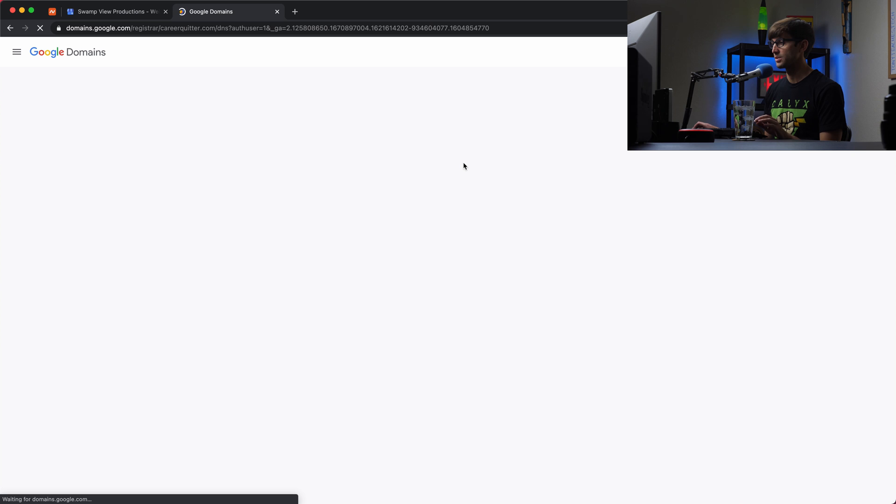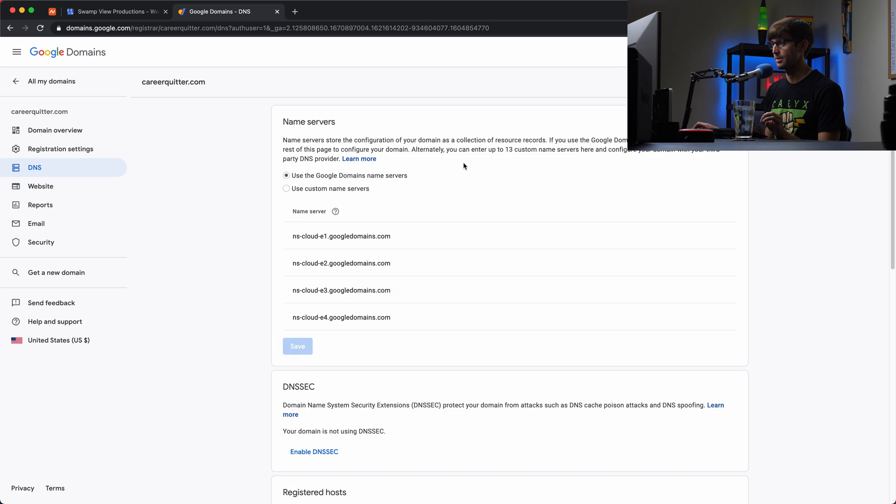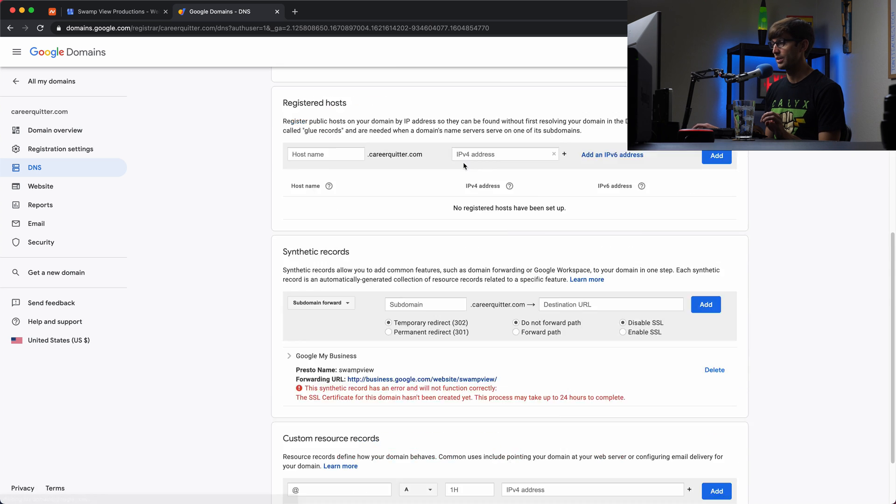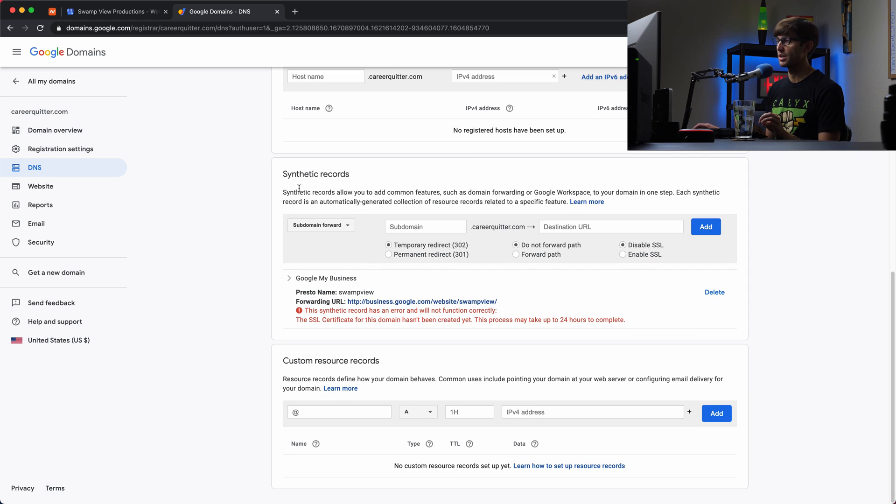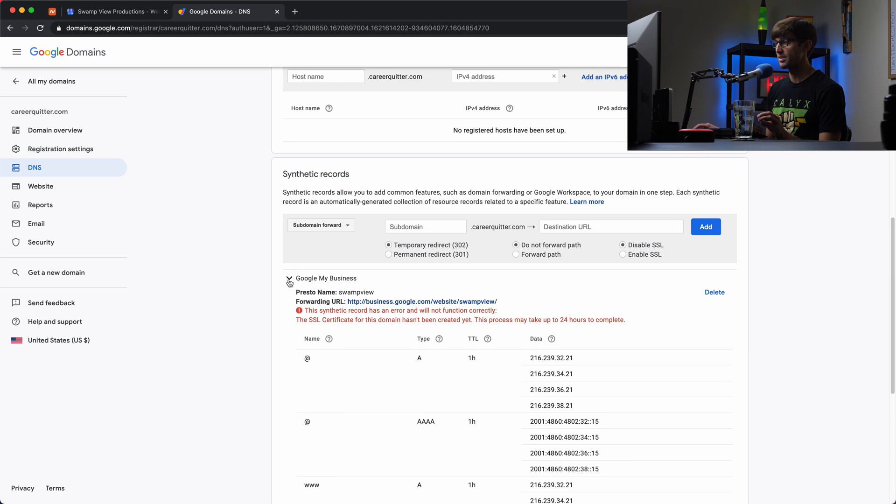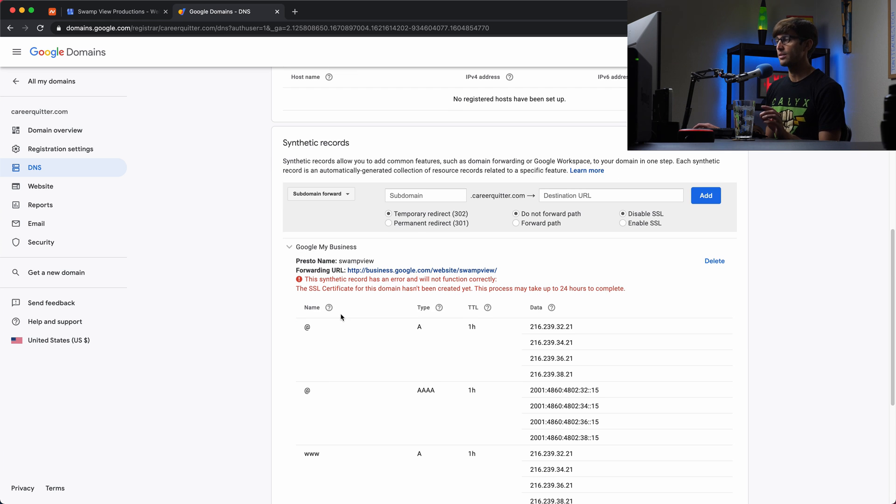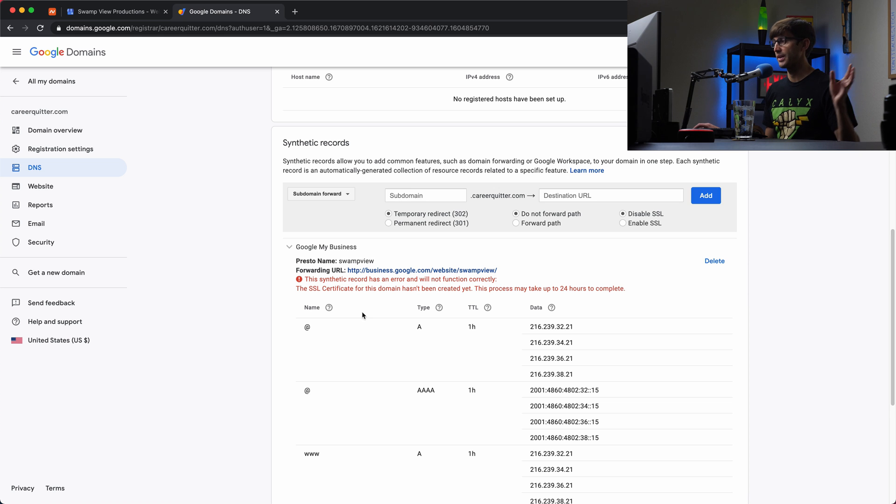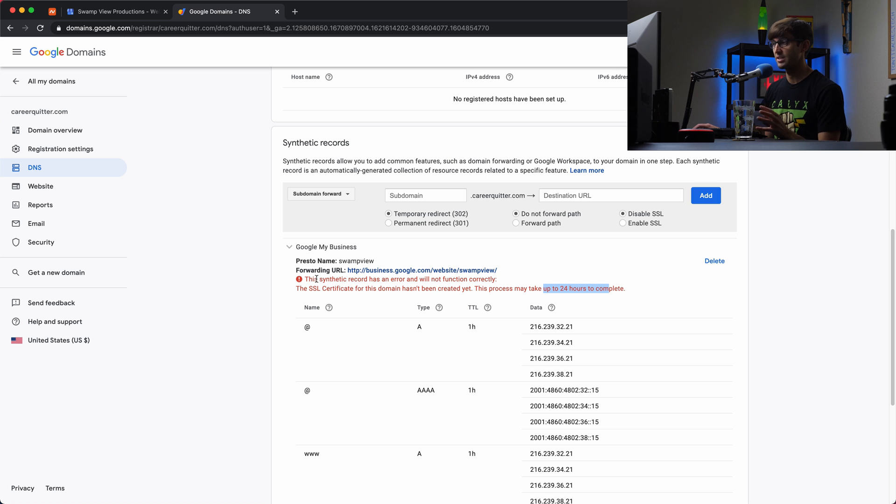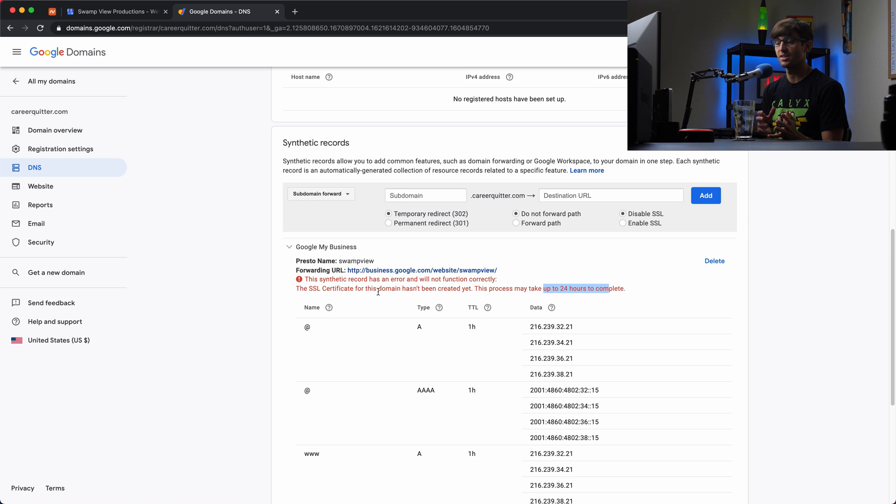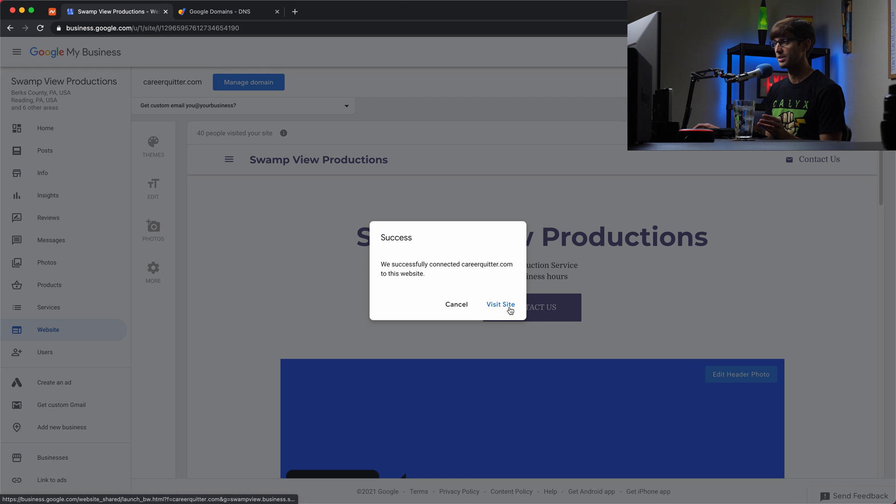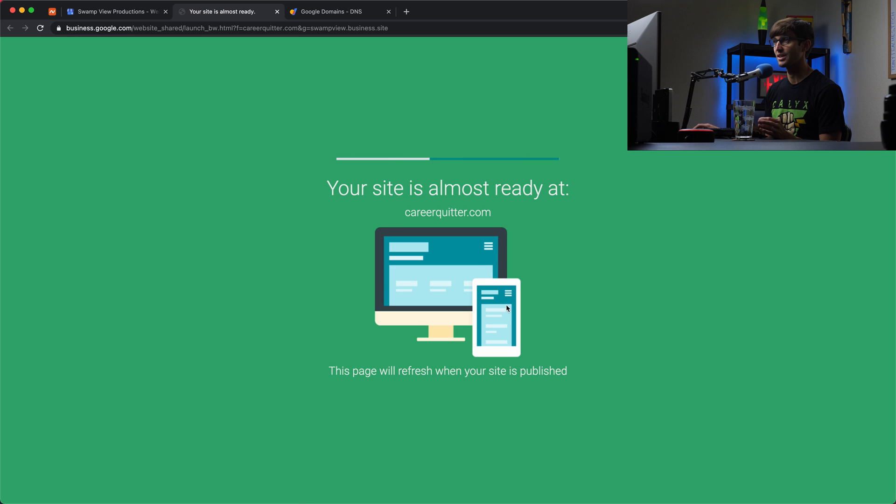If we refresh this, hopefully we'll see this show up in a short amount of time. There we go. Okay, so under the synthetic records section, you'll see that careerquitter.com in this case is now associated with Google My Business. And for the first, it says here up to 24 hours, you might see this message where it says the synthetic record has an error and will not function correctly. That has something to do with the SSL certificate.